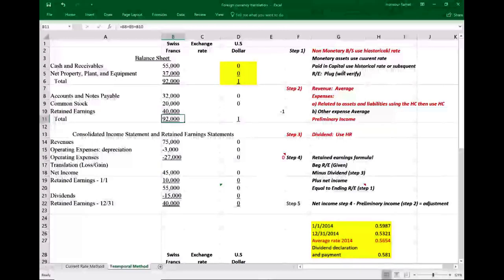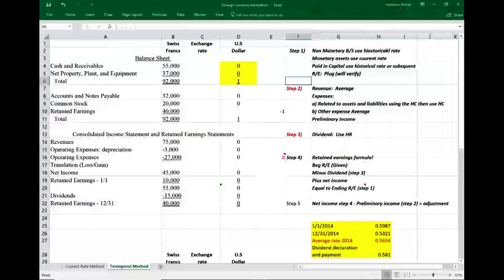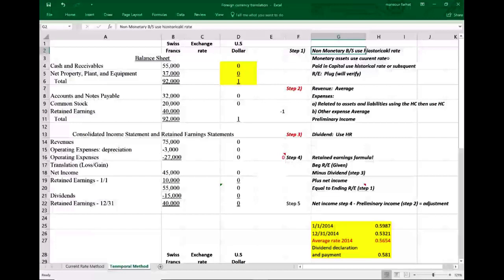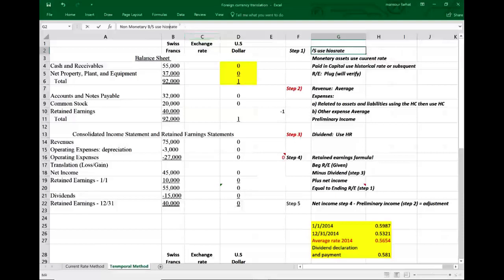Step one: non-monetary balance sheet items use the historical rate. What are the non-monetary balance sheet items? Cash, accounts receivable, and accounts payable are monetary. Non-monetary items are property, plant, and equipment — and we use the historical rate. The historical rate, given on January 1st, 2008, is 0.987.